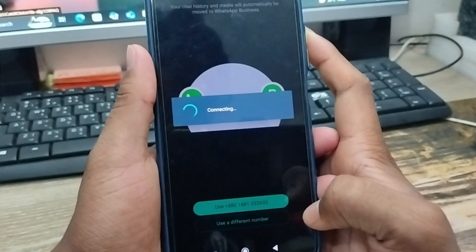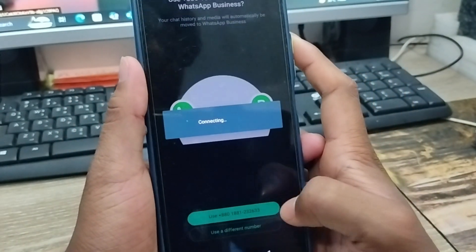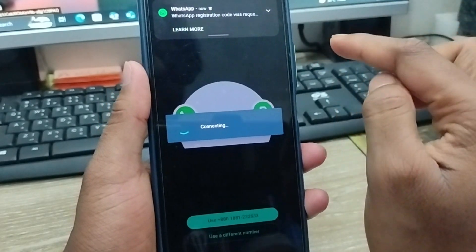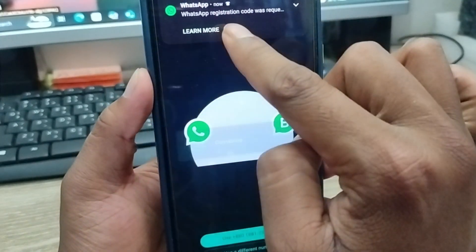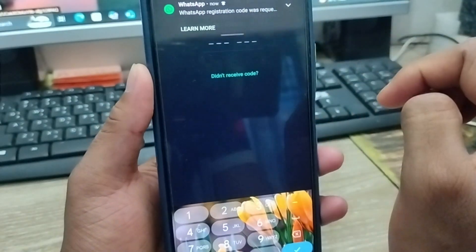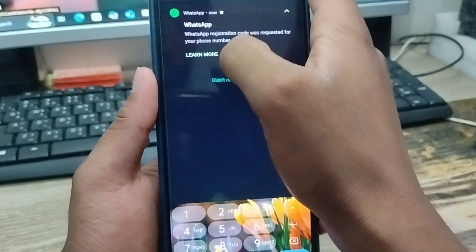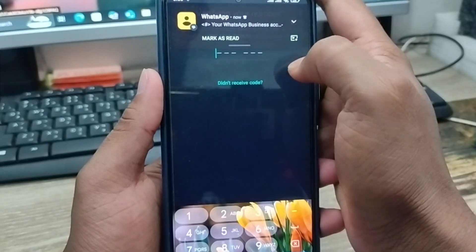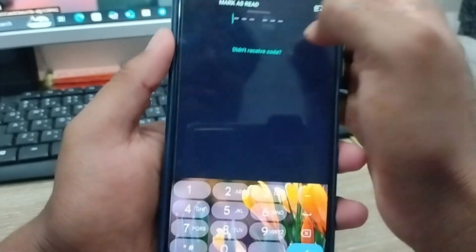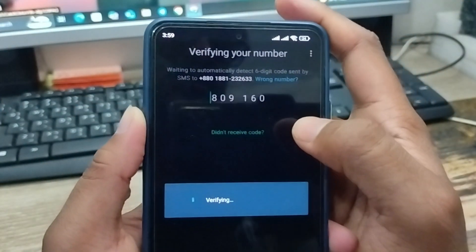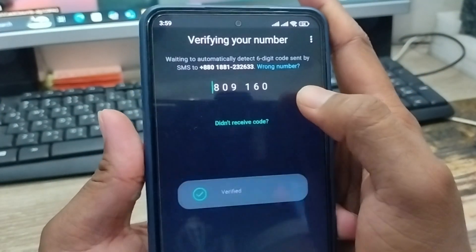Now wait a moment — you're going to switch to your business account. As you can see, we've received a registration code. Simply enter the code here.